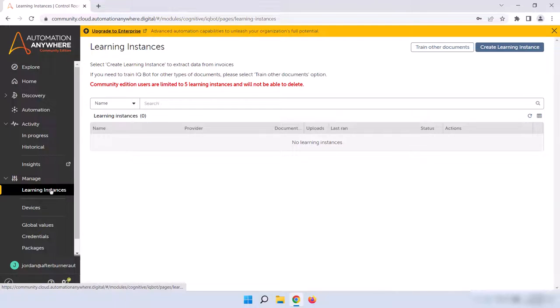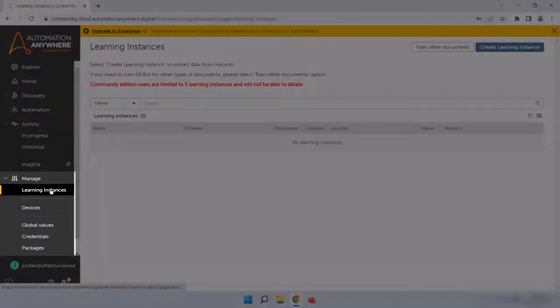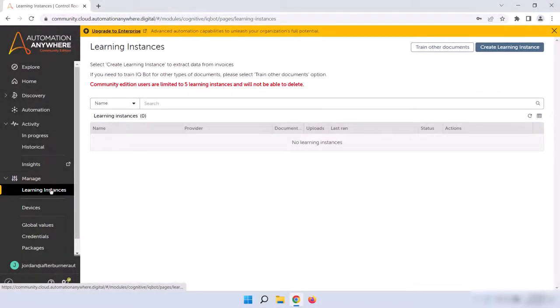Before we move on to Devices, if you're using Enterprise Edition, you may see some other options underneath Manage, like Scheduled and Event Triggers. Again, I'll be going over these sections in a future course, but those two can be used to manage when and how bots get executed, such as on a schedule or triggered when a certain event happens, like when you receive an email.